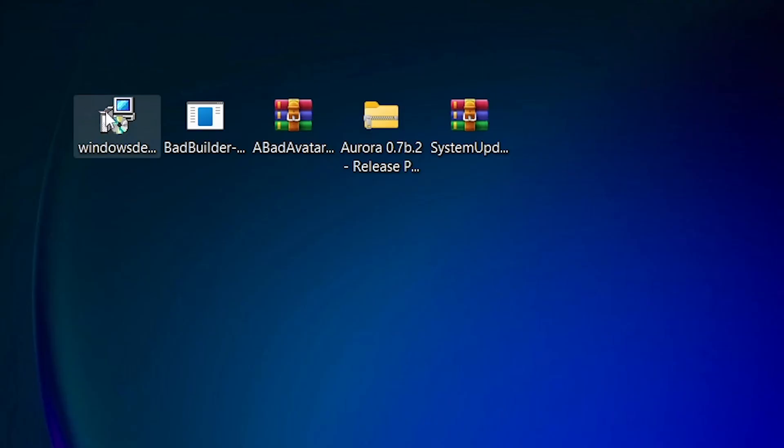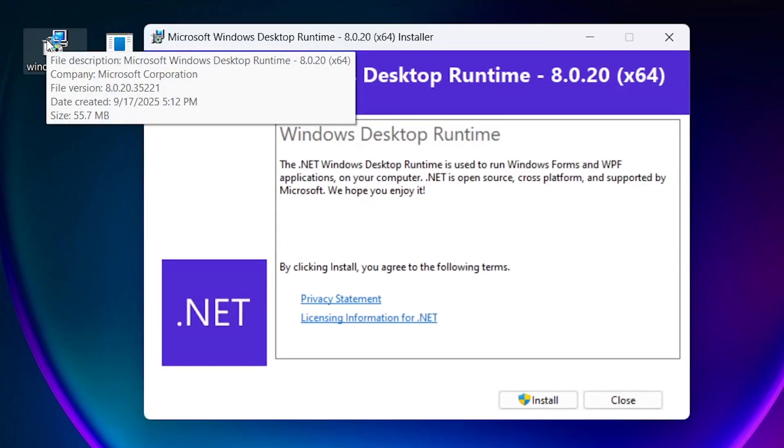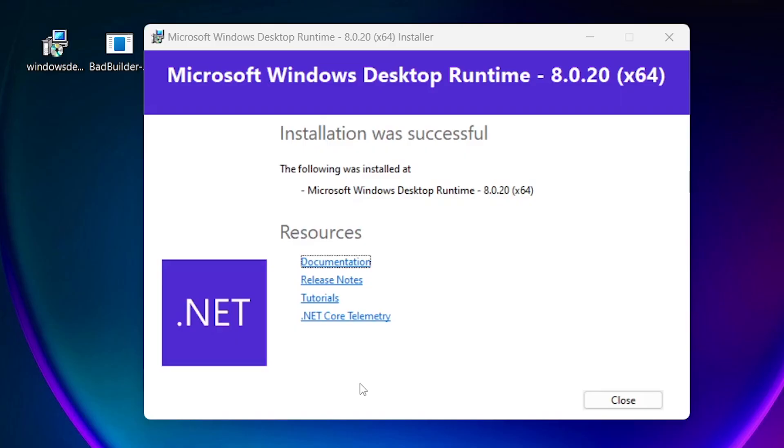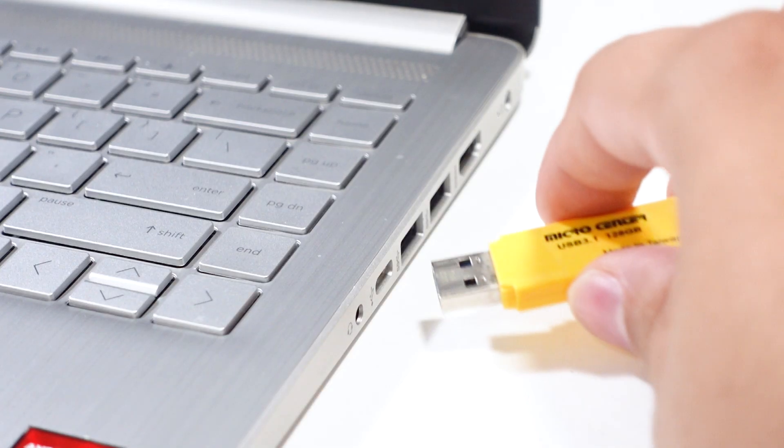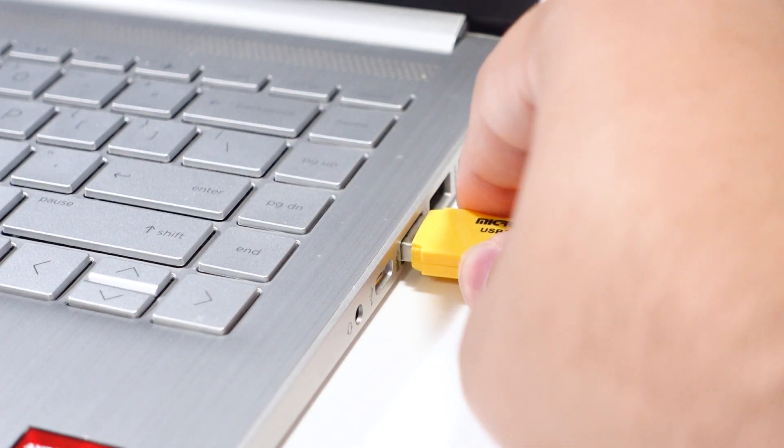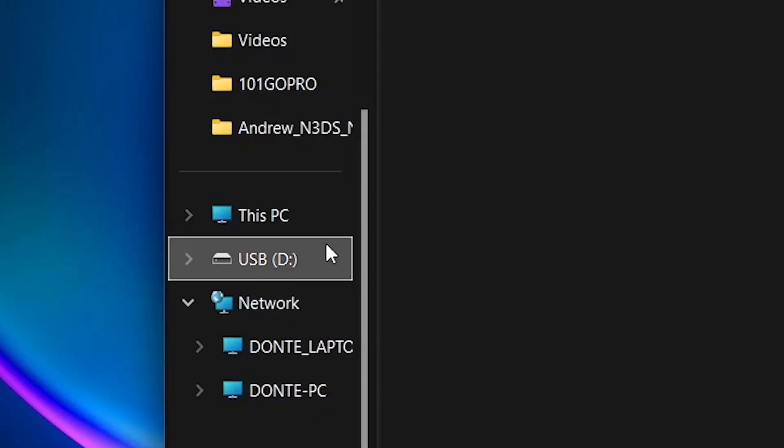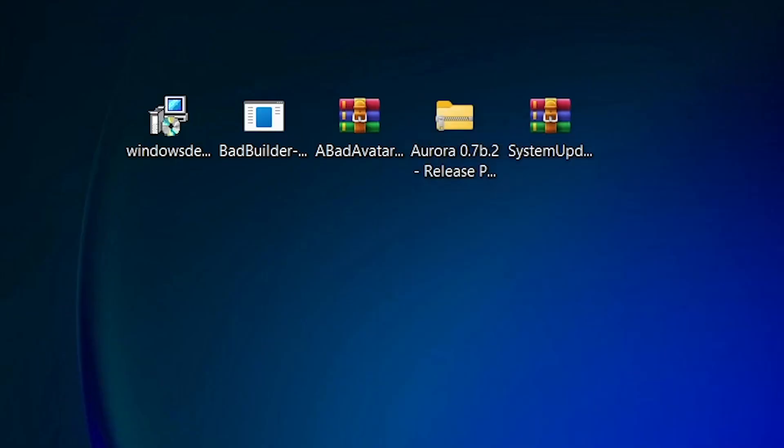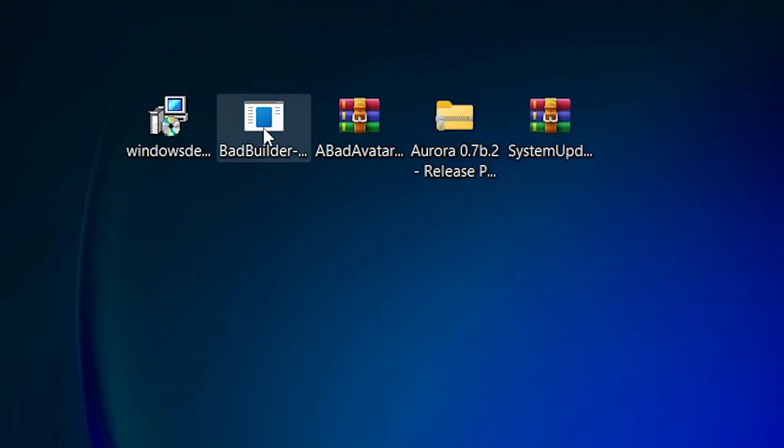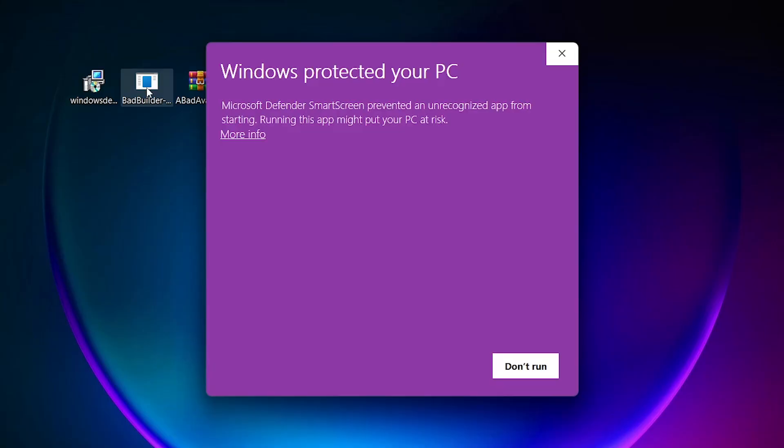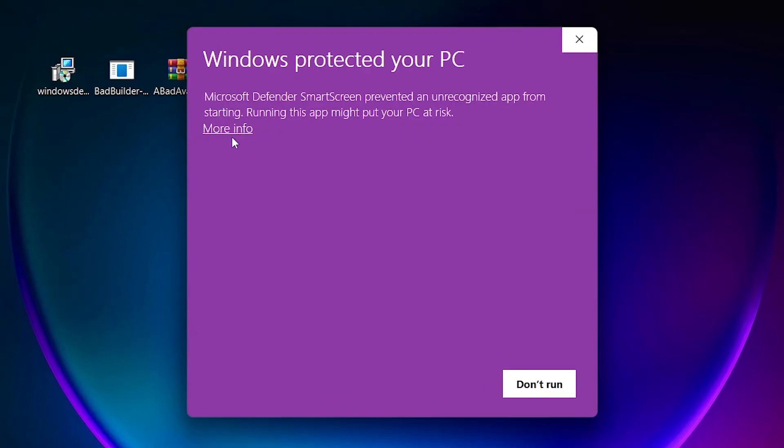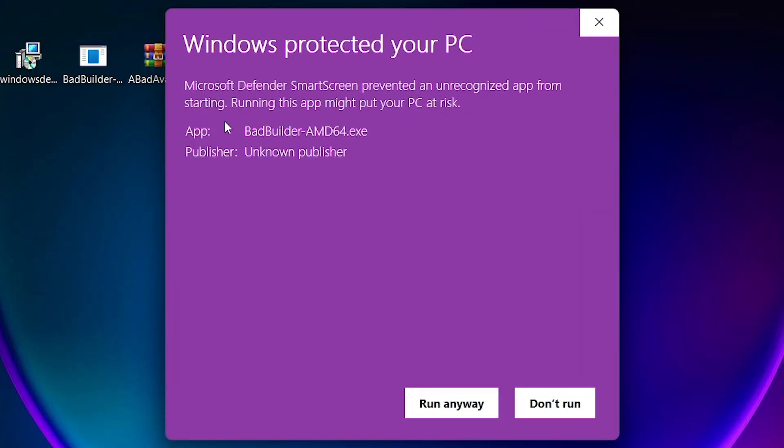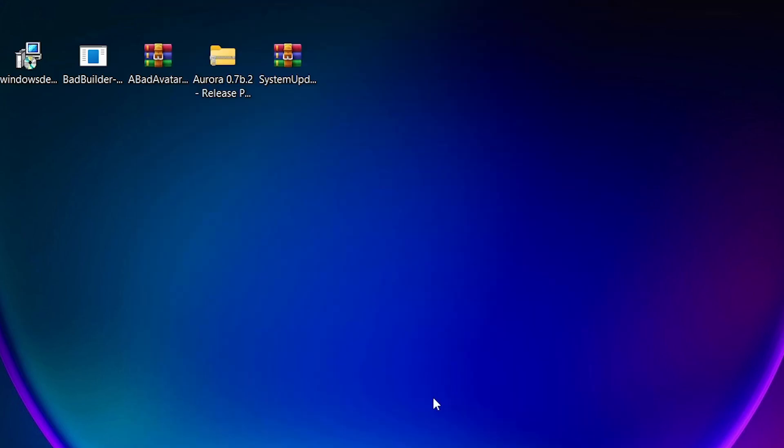First, we're going to want to install the .NET framework. Simply run the installer and follow the on-screen prompts. After the install completes, connect your console-formatted flash drive to your computer and take note of the drive letter within File Explorer. Once noted, run the Bad Builder application. Microsoft Defender may try to block you from running it. This app is safe, it just hasn't been signed by Microsoft, ergo the flag. To bypass this, click More Info, then Run Anyway.